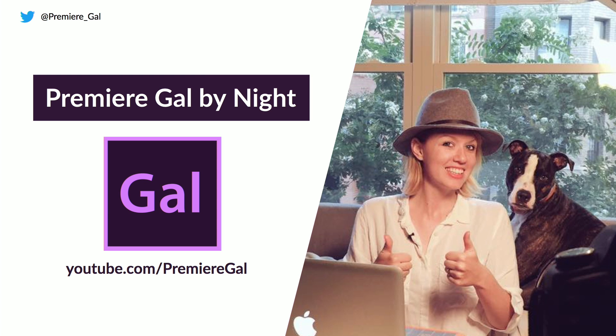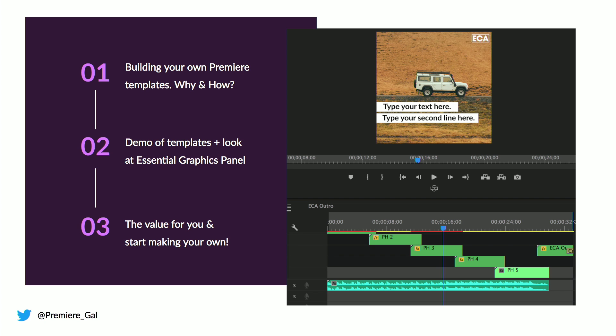Recently on the channel I started making some free templates and also selling them. In this talk, I'm going to cover why and how to build your own templates. I'll demo some of the templates I've made and open them up to show how I built them. I'm also going to go into the new Essential Graphics Panel that was just released on April 19th, which is completely changing the way we do titles in Premiere. I hope to show the value and inspire you to start making your own.